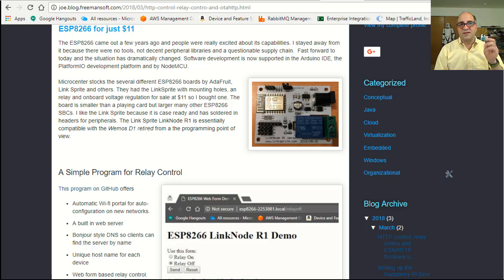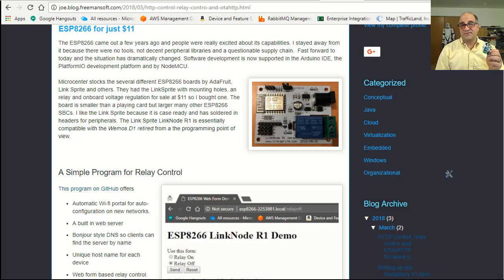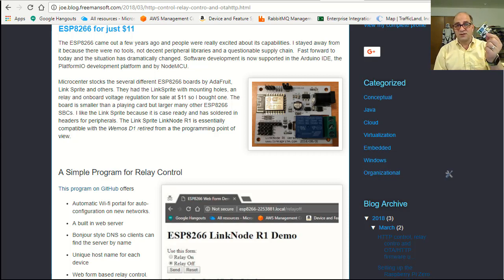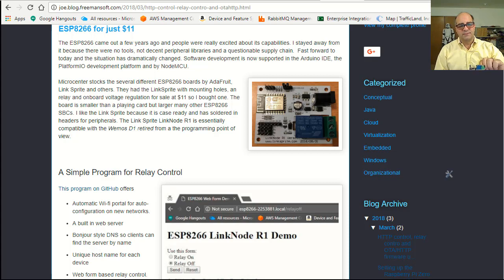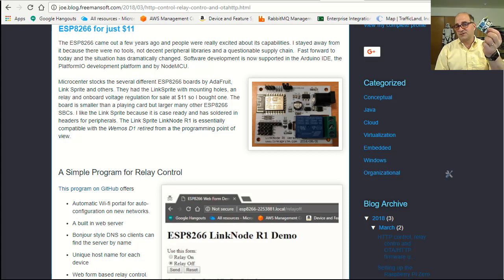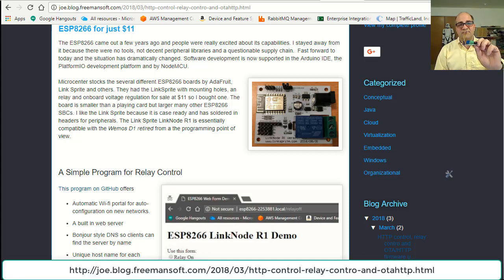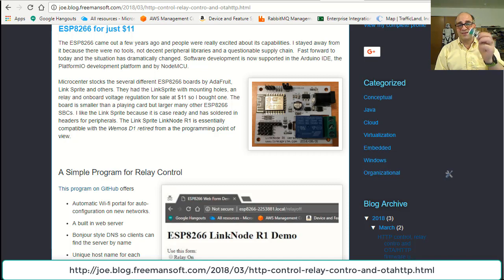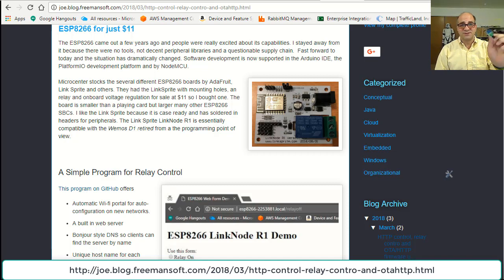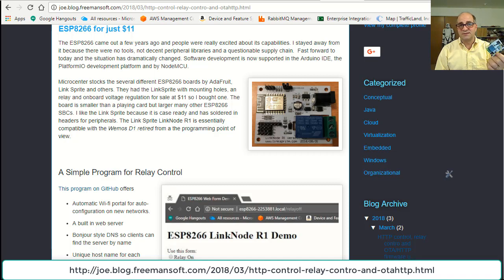I want to talk about the ESP8266, which is a small Wi-Fi chip you can get very cheaply online from different places. I actually got this really cool link node one relay ESP8266, which is a Wi-Fi controlled chip with GPIO, a voltage regulator, and a relay for $11 at Micro Center. So for $11, it's pretty much got everything I want in most of my projects.